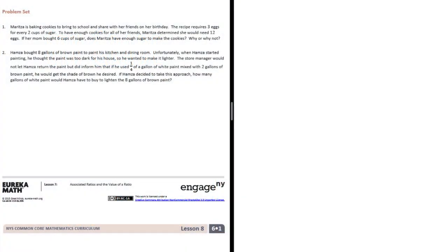6th grade, module 1, lesson 7, problem set. Number 1. Maritza is baking cookies to bring to school and share with her friends on her birthday. The recipe requires 3 eggs for every 2 cups of sugar. To have enough cookies for all of her friends, Maritza determined she would need 12 eggs.